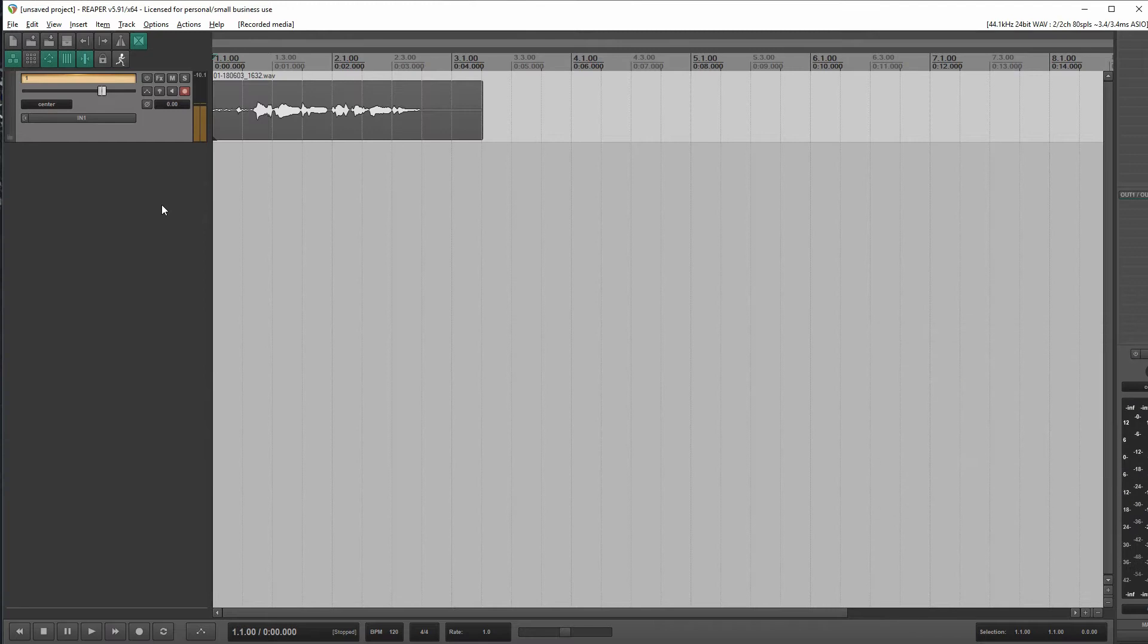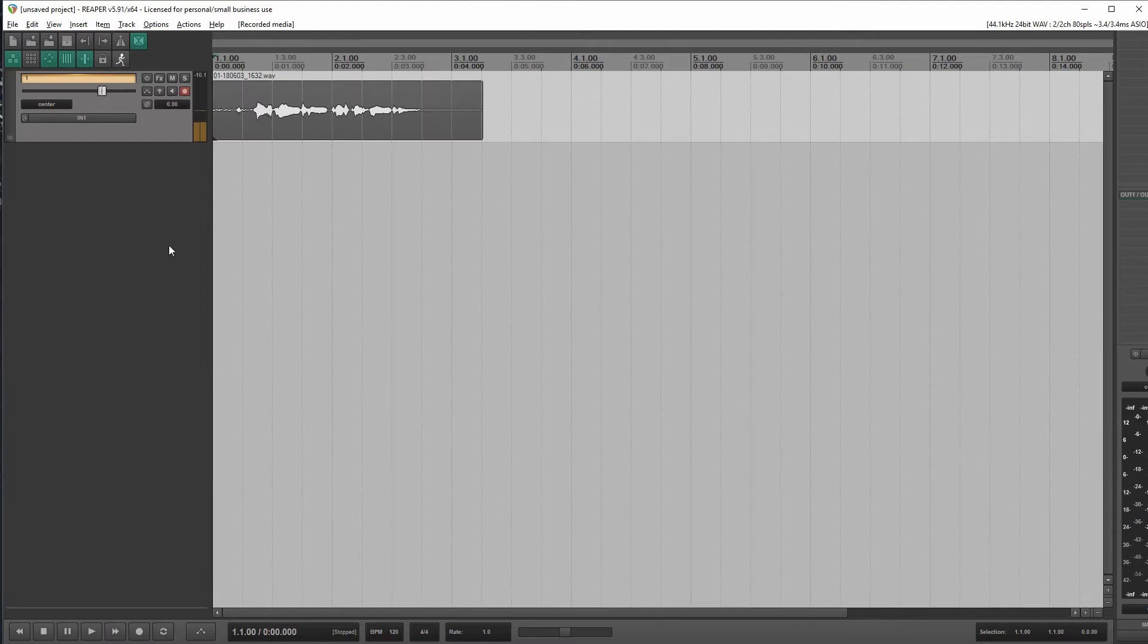All right. Test one, two. Test, test, one, two. All right, great. That's all we really need.